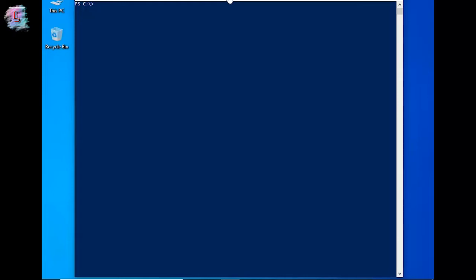Let's start with a new example. Let's start with Get-EventLog.